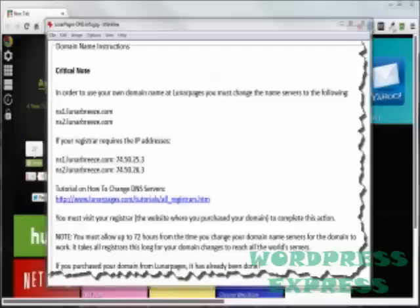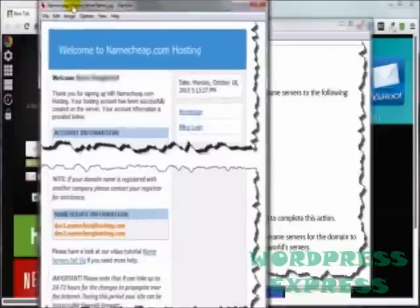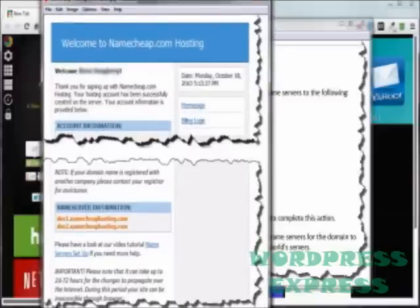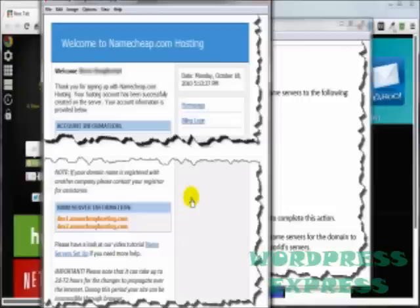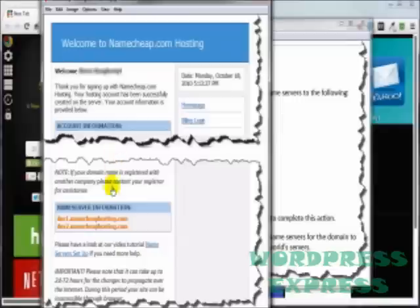This one here is one that I got from Namecheap. Namecheap I also use for domain names, but they've also got a pretty cool and very inexpensive hosting account as well. This one again was a really long email, so I cut out some of the parts here so I can squeeze it into the video.